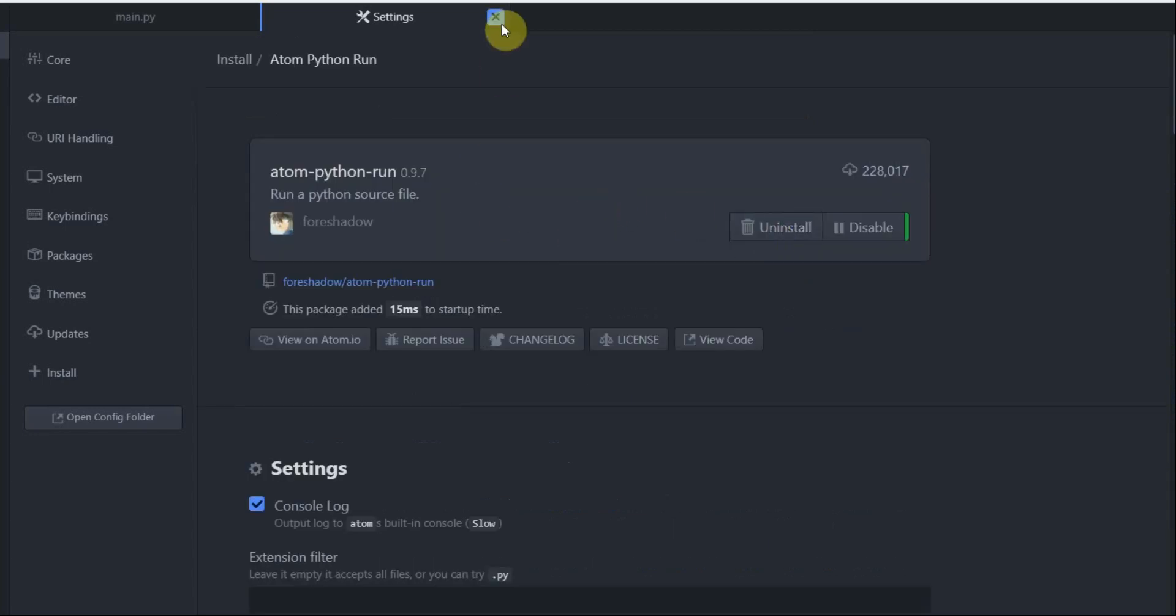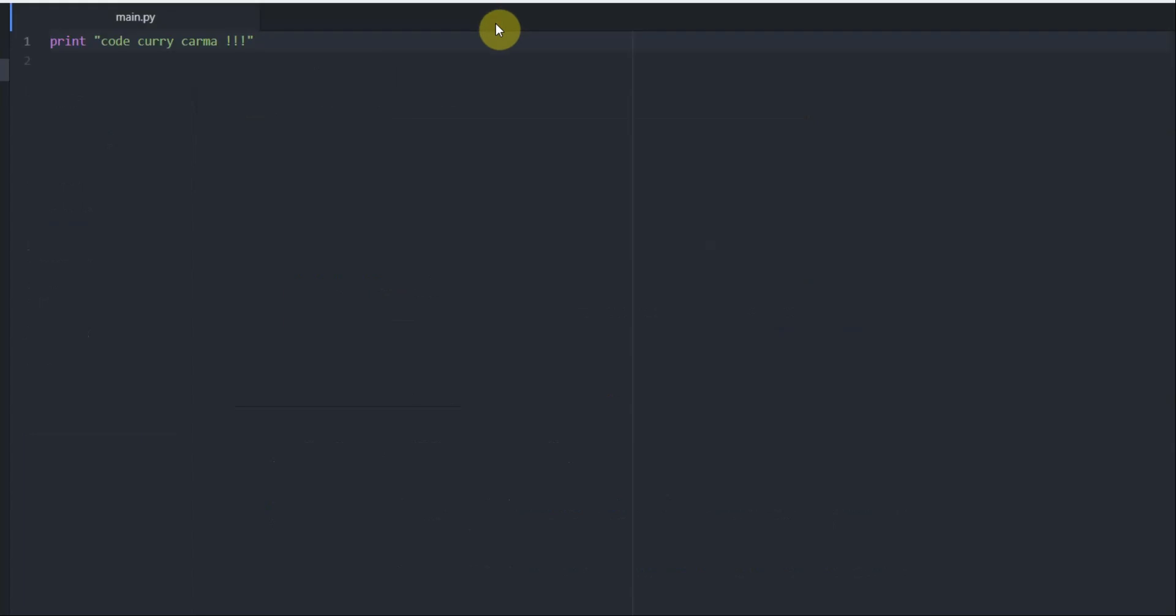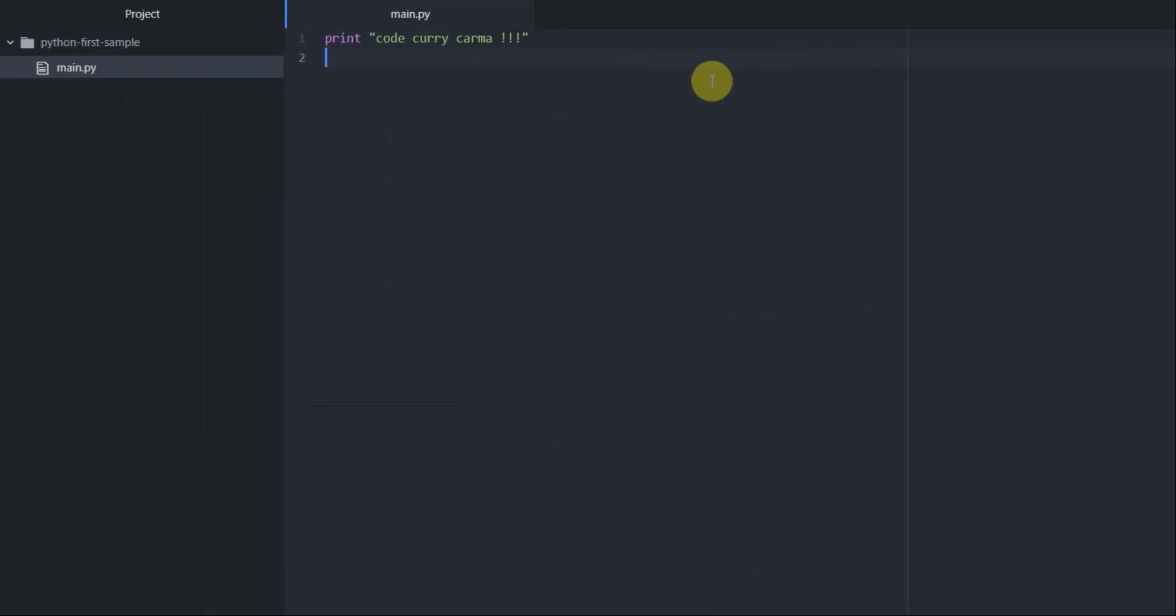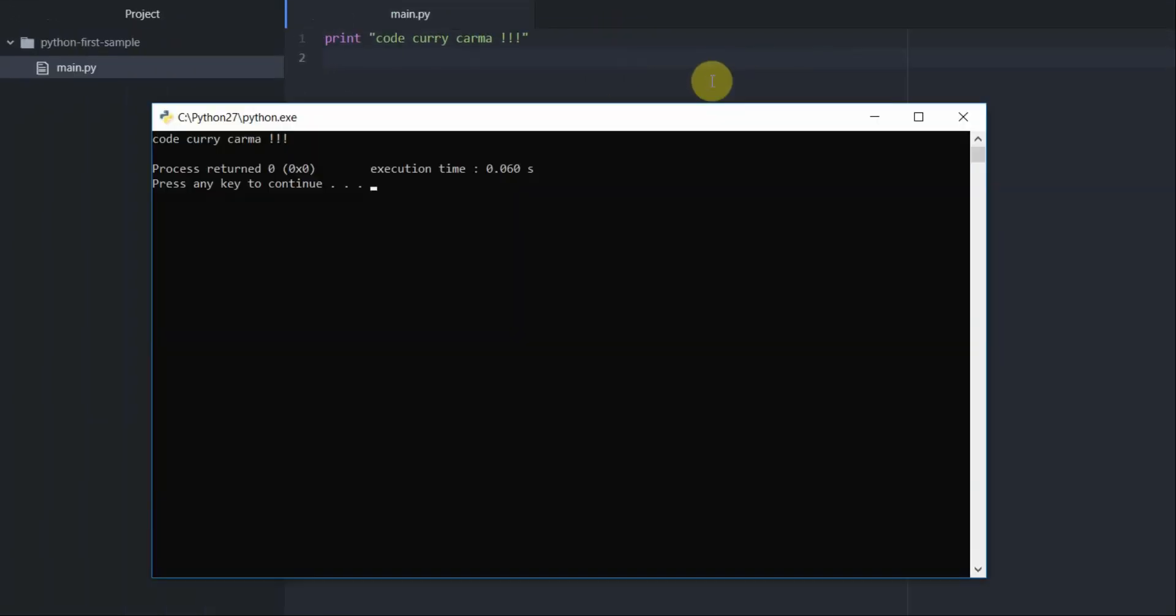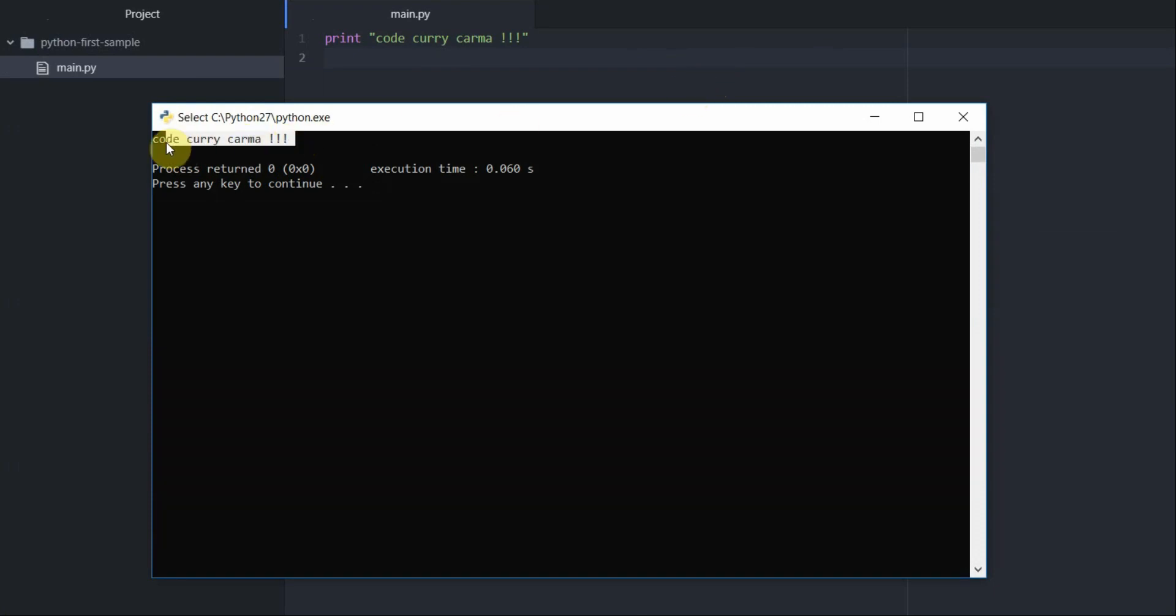I'm going to go and close this window. Once everything is installed all I have to do is press F5. That has printed out our print statement content here which is code carry comma.